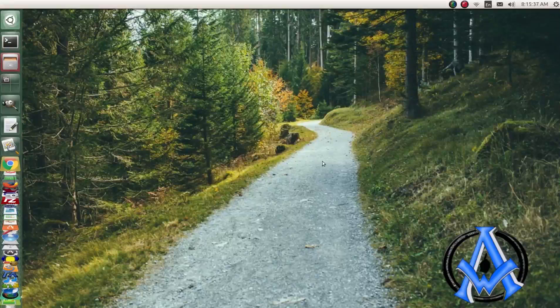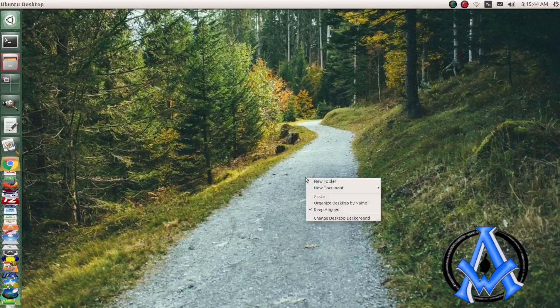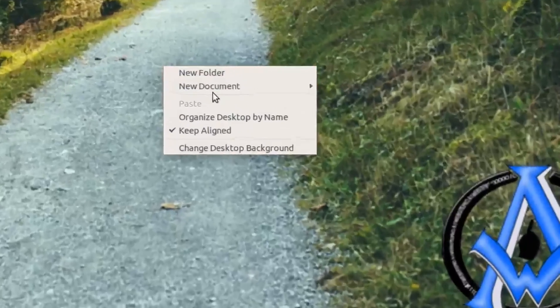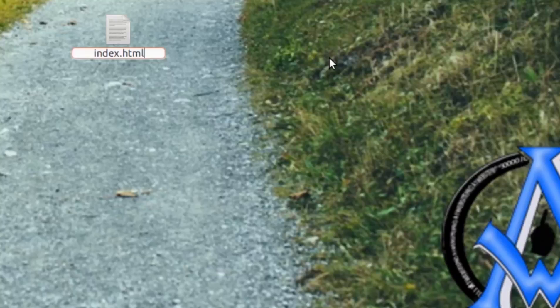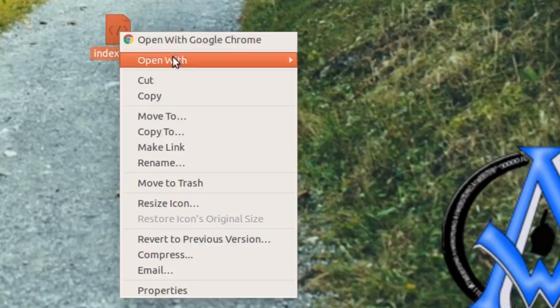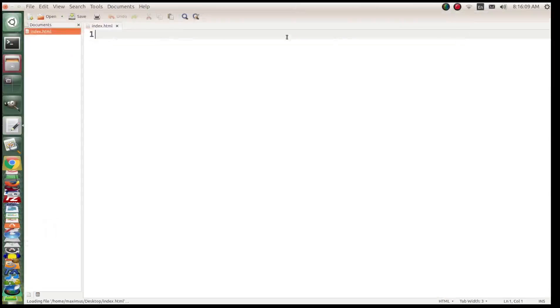Hello and welcome back to Absolute Beginners Web Development. We're on lesson 13 and we're talking about JavaScript. I'll right-click on my desktop, hit New Document, Empty Document, and name it index.html. If you're on a Mac or Windows, click the link in the description — it shows you how to do this process on those operating systems. Then we'll right-click and open with gedit.